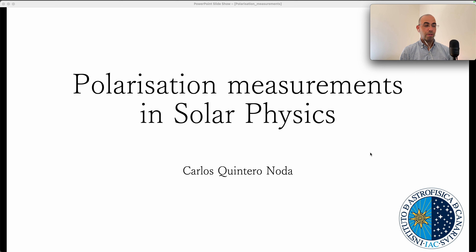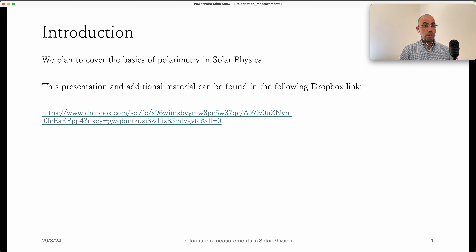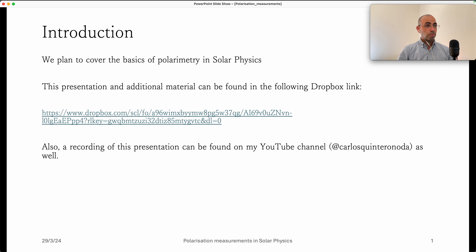So let's start. As a brief introduction, we are going to cover the basis of polarimetry, but we are also going to have additional material and this presentation available in a Dropbox link that you can find in the description. There's a document and some references there, so please check it if you're interested. Also, I'm recording this for YouTube, so you will be able to find the tutorial online.